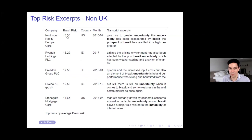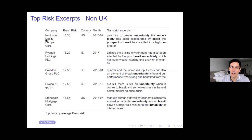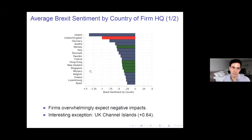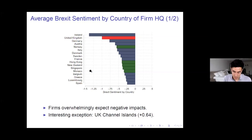Let me give you an example of what we're measuring. I count one whenever I find 'Brexit' used in conjunction with 'risk' or 'uncertainty.' One example is North Star Realty Group, a US firm, which says: 'This gives rise to greater uncertainty. This uncertainty has been exacerbated by Brexit.' Ryanair, an Irish firm with high exposure, talks about how they are affected by post-Brexit uncertainty. These are the kinds of text snippets we're measuring.